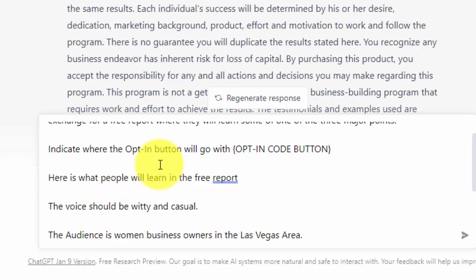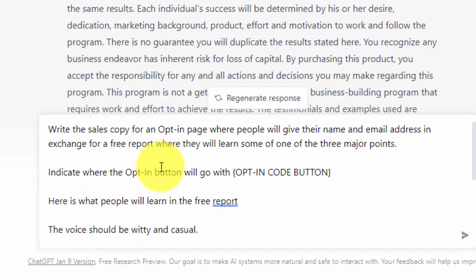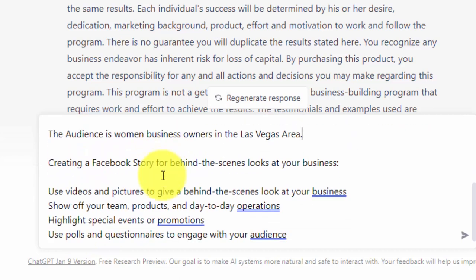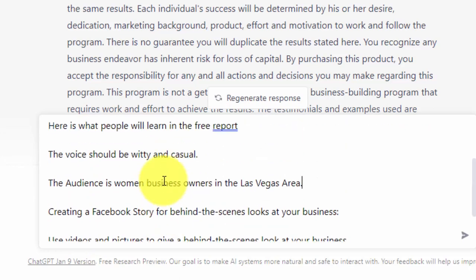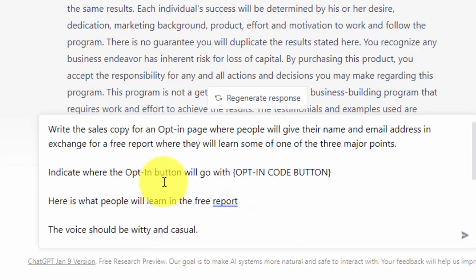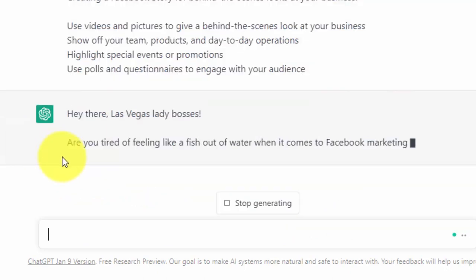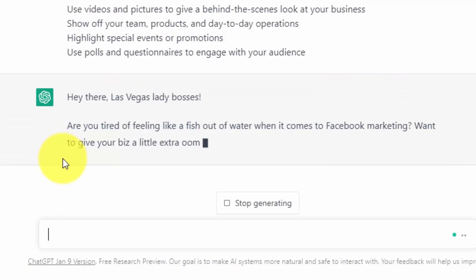So we have written in our prompt, and we have given the outline for the content in the lead magnet. So now what we're going to do is hit Enter, and ChatGPT is going to give us some output.